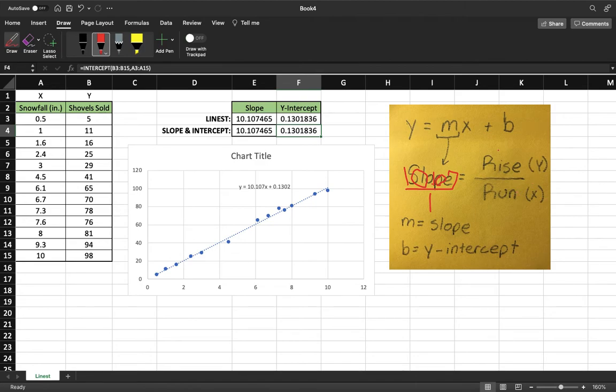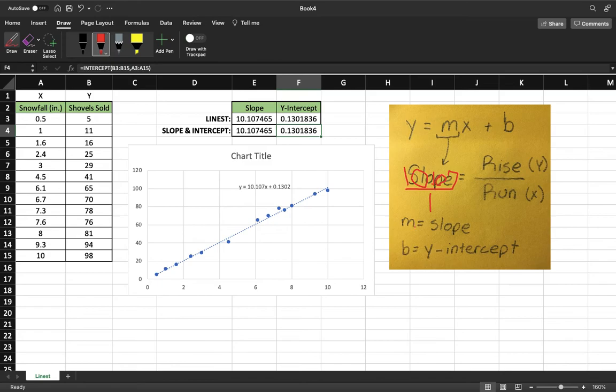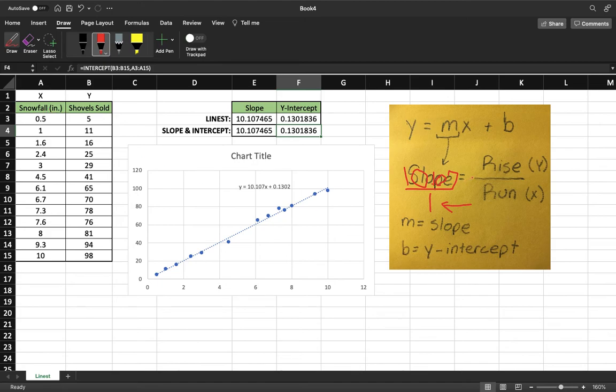When we come back over here to our chart, we have our x and our y's. Our y is our shovel sold, and our x is our snowfall in inches. Essentially what this is saying, our slope value, is that for every one inch, again that's our x value, snowfall in inches, we're going to see about 10.107 shovel sold, it's our y value.